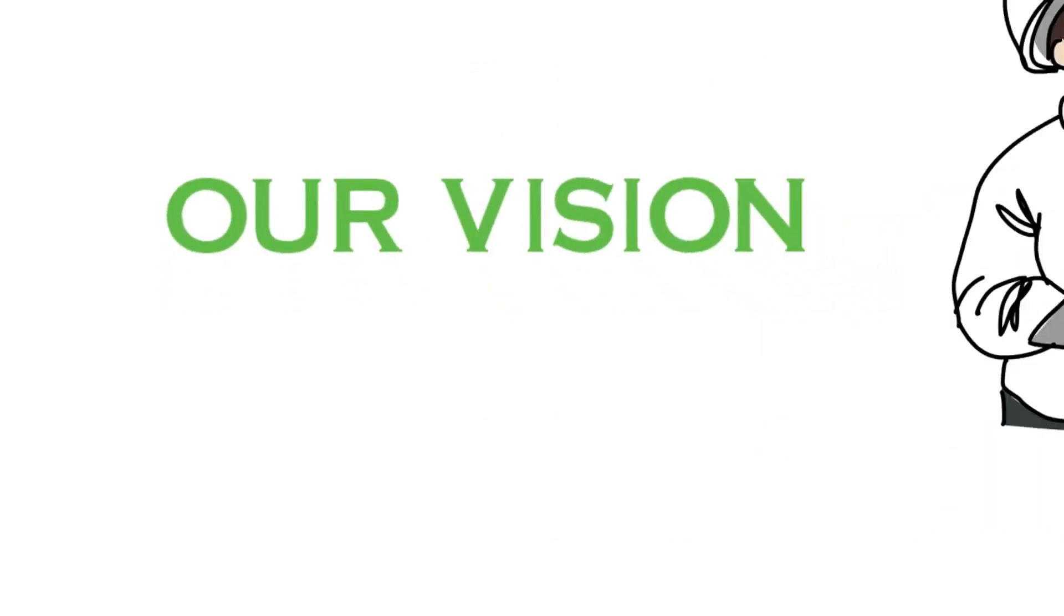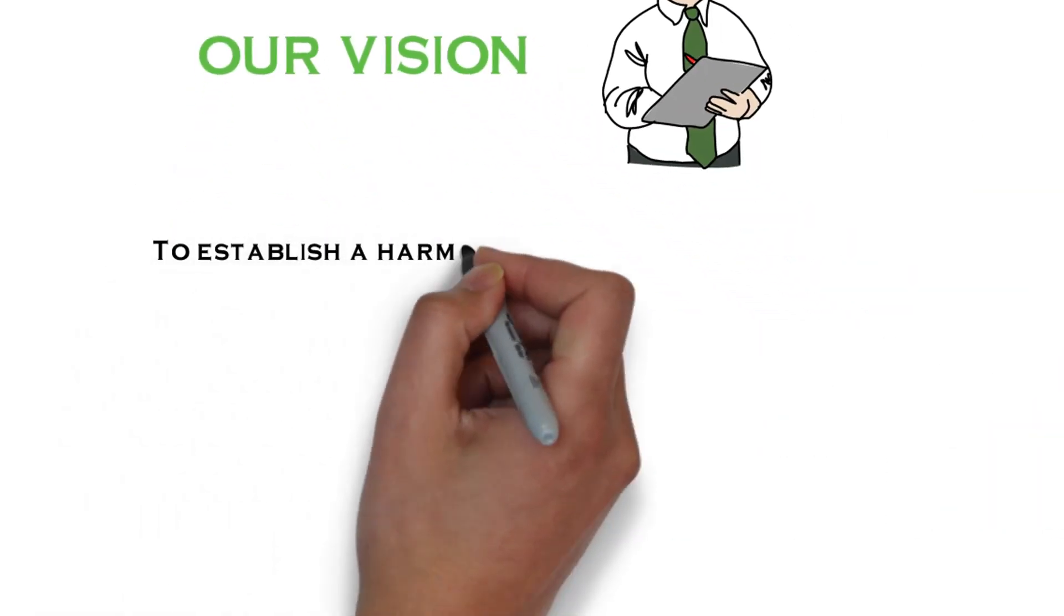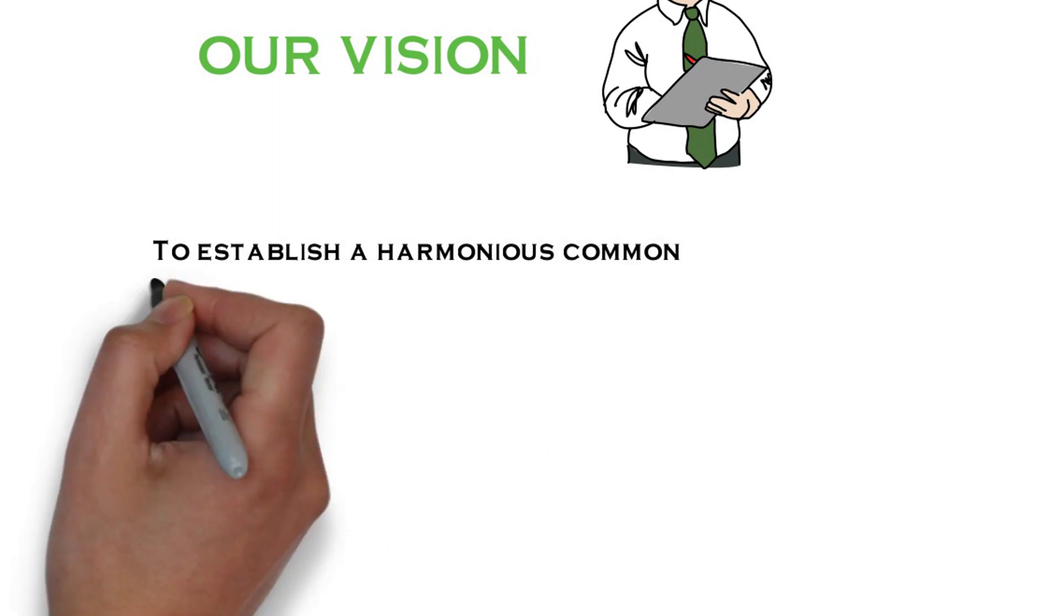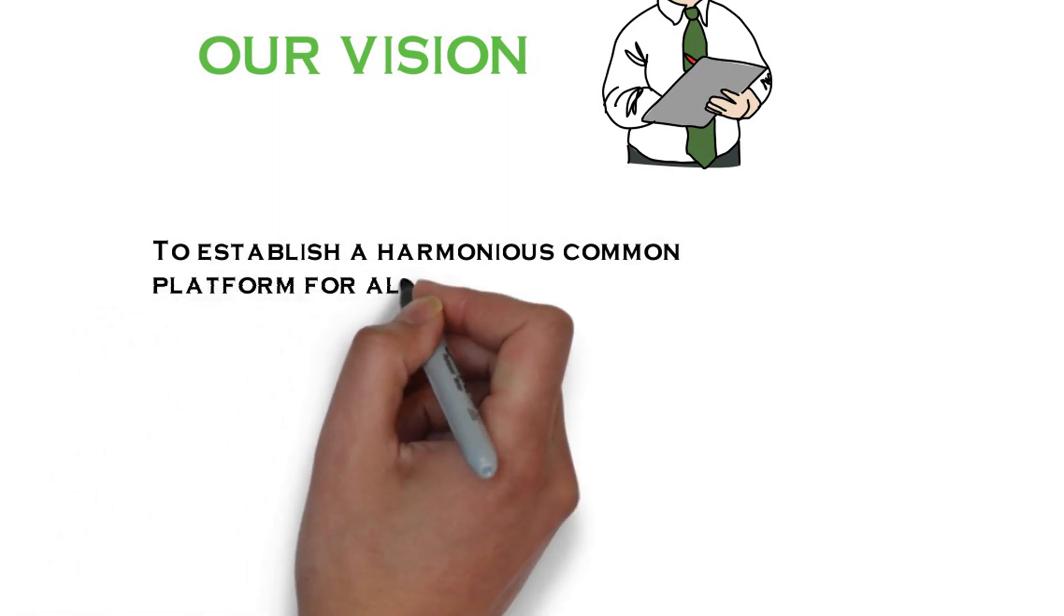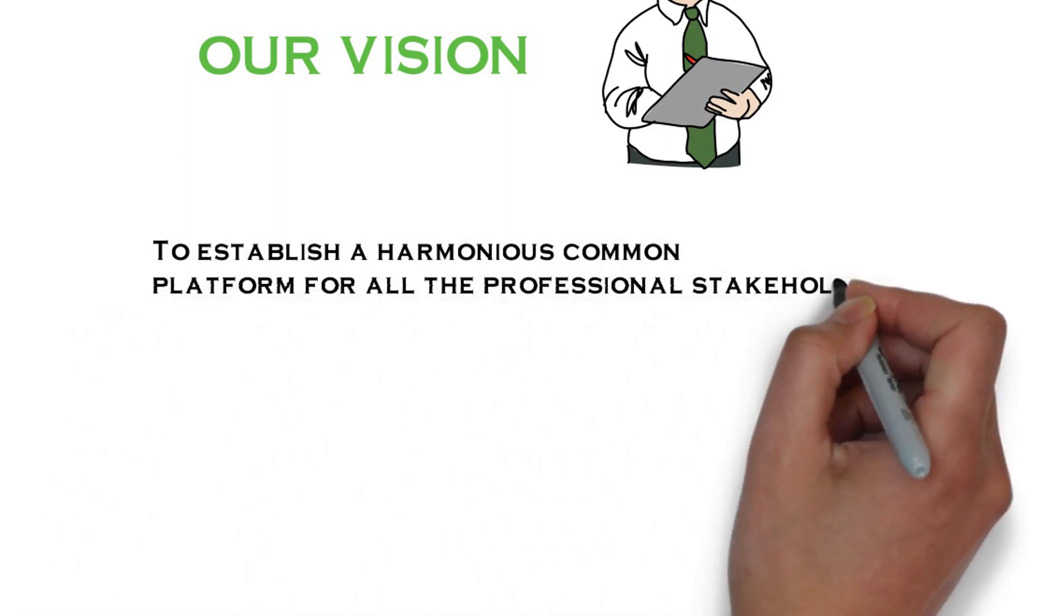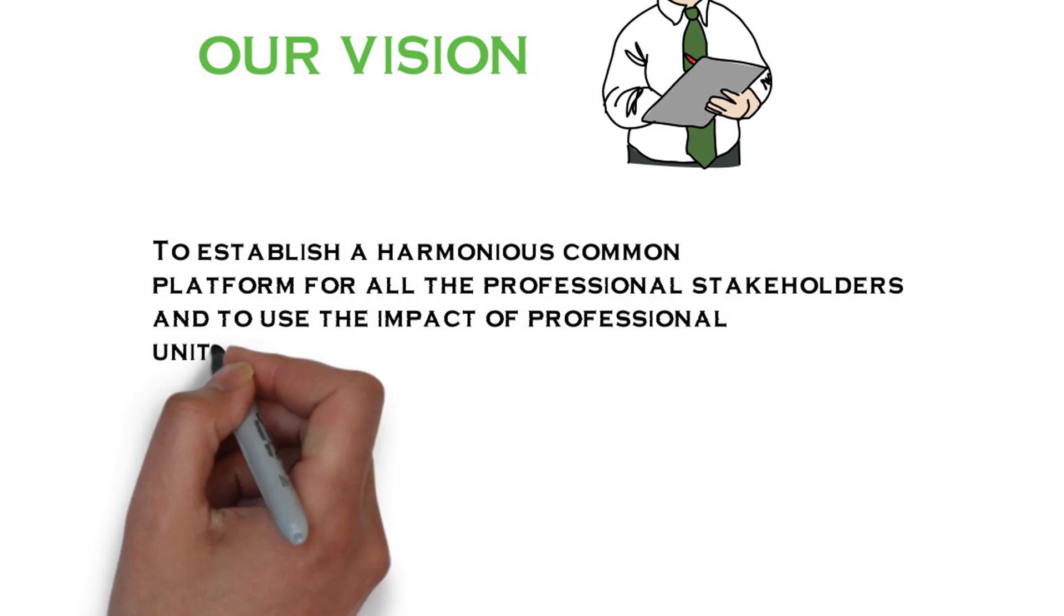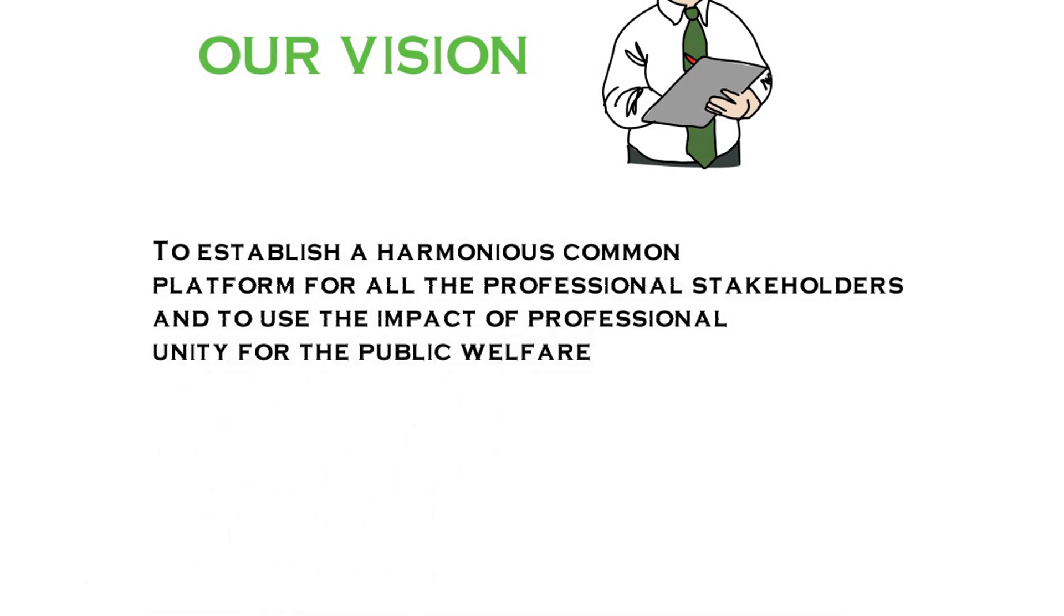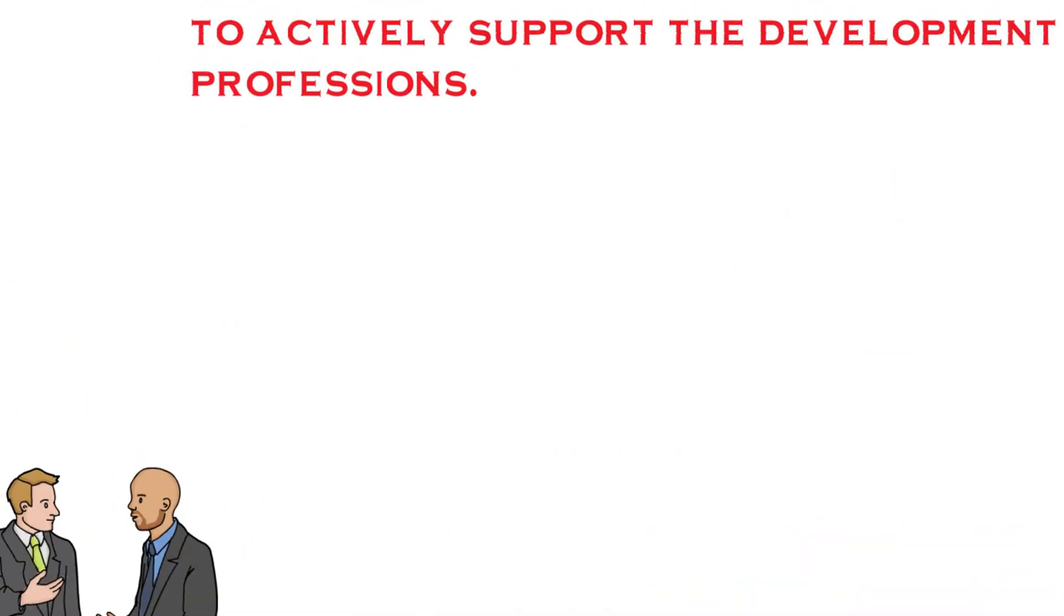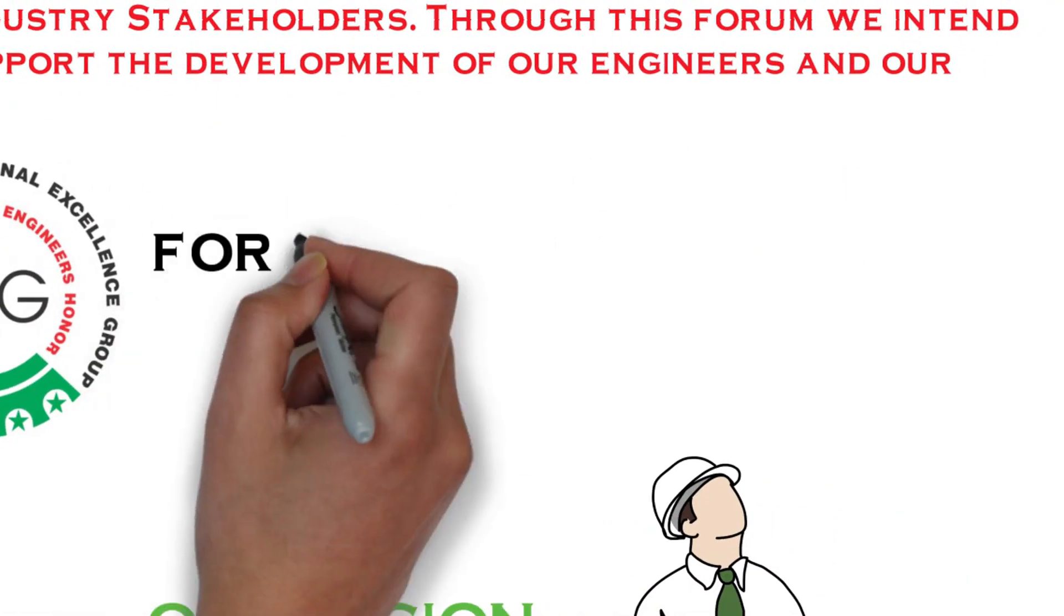Our vision: to establish a harmonious common platform for all professional stakeholders and to use the impact of professional unity for the public welfare. For more details, visit our website.